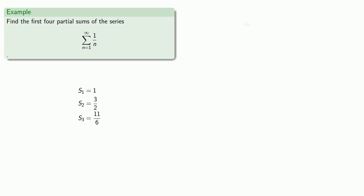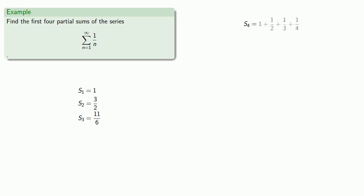s_4 will be the sum up to the n equals 4 term of the series. And we already know the sum of the first three terms of the series, which gives us s_4.